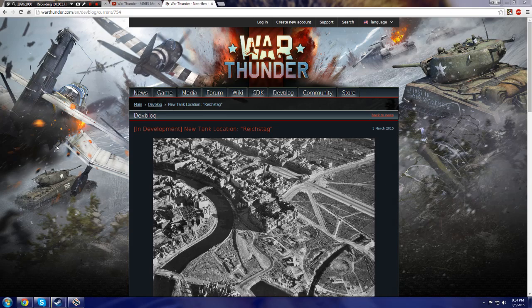This is something that I knew would be coming to War Thunder, it was only a matter of time, and I hinted at the fact that it possibly might be a full urban map, but by the looks of things, it's not going to be a full urban map by the looks of the screenshots that they've shown.